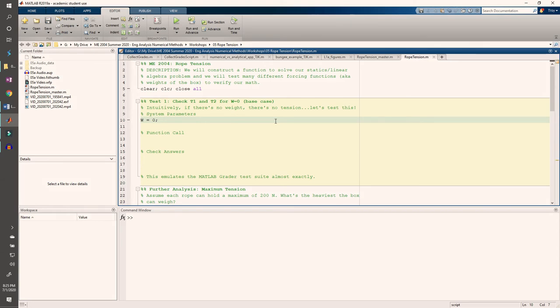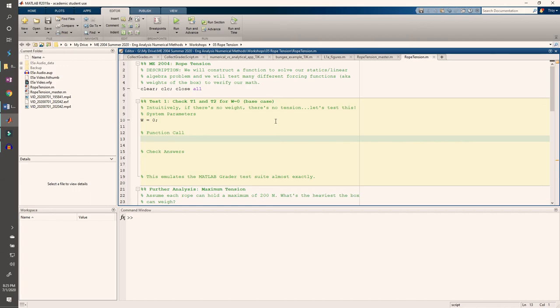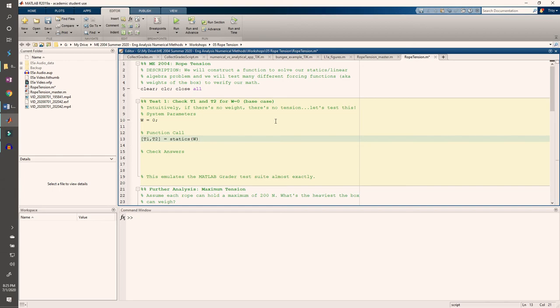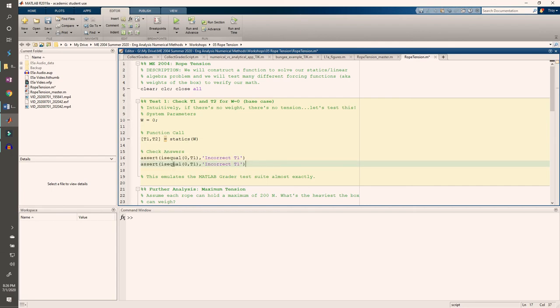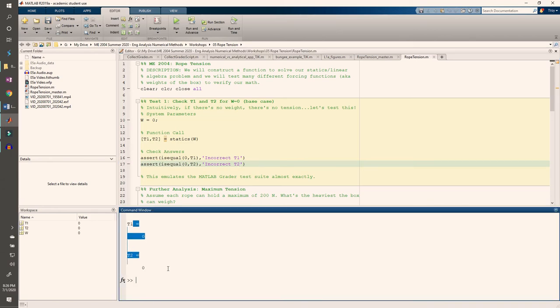Next, we need to call the function we just wrote. And we can check our answers using assert statements. If we run the code, we see that t1 and t2 are both zero as expected.